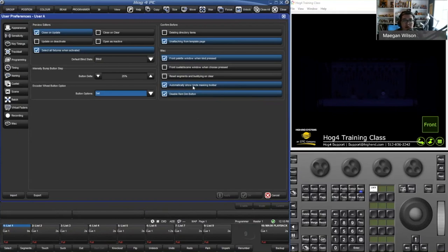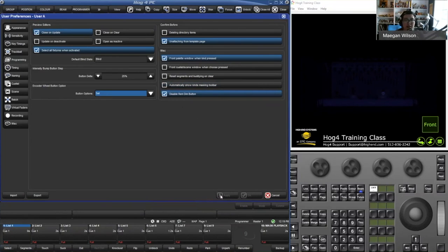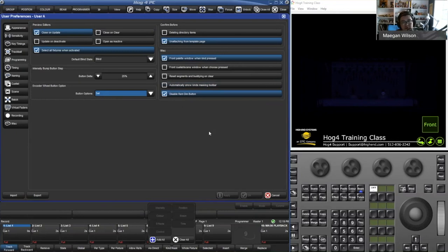The 'Automatically Show Kinds Masking Toolbar' option — when checked and you press Record, a box pops up asking what you want to add into the cues or scenes. It automatically pops up because that box is checked. If you uncheck the box, when you press Record it does not pop up — you just need to tap the button and then that masking toolbar will come up. These are all options that can either help you or can be toggled to speed up your programming.